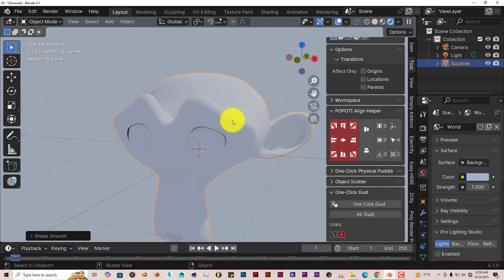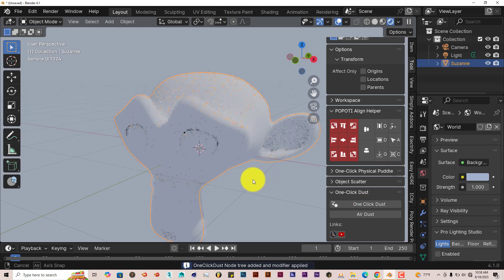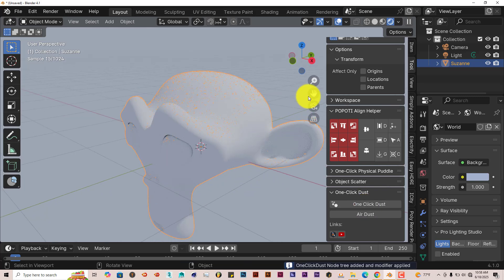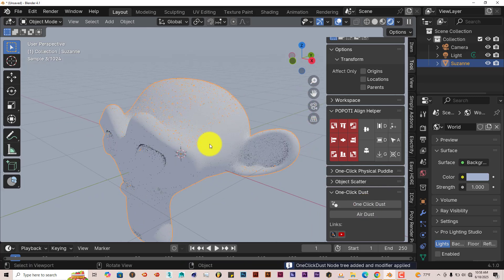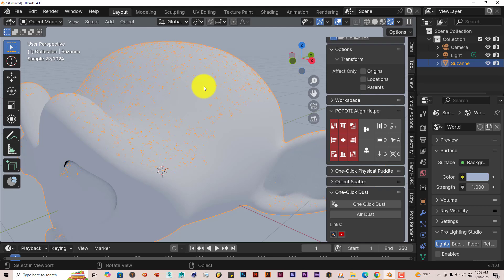I'm going to click on my render viewport shading here to get the view of our model. And then with our model selected, all you have to do is click on one-click dust, and there we go. It's already shaded there. You don't have to apply any shaders to it at all. It's already been shaded. You can see the dust particles there.